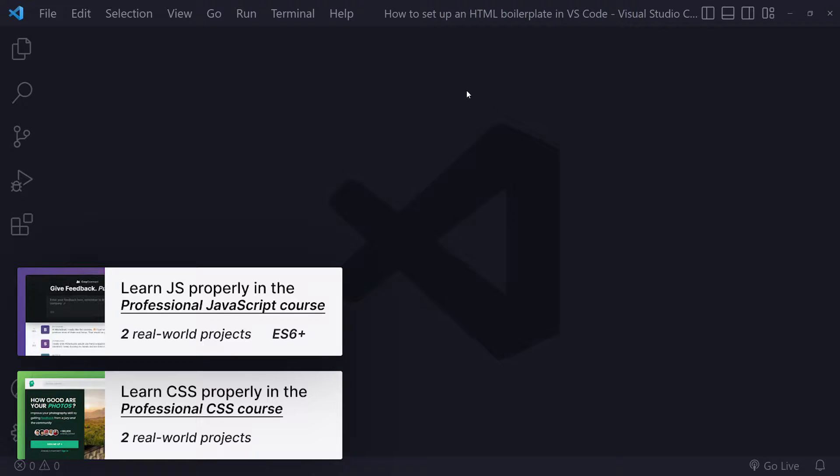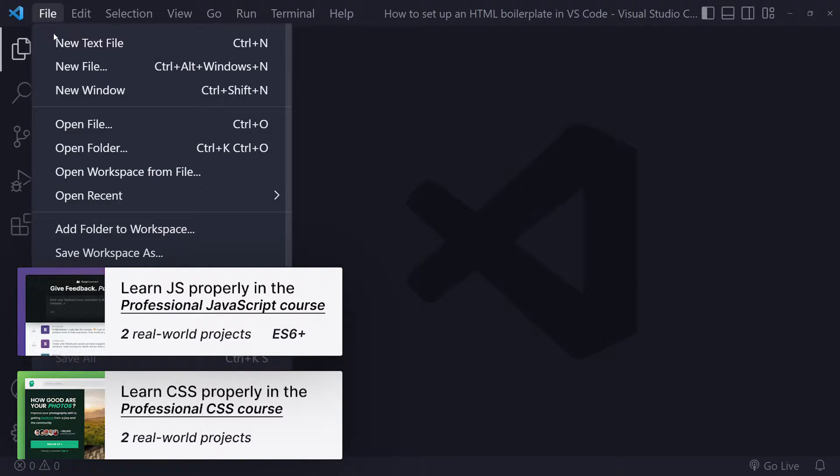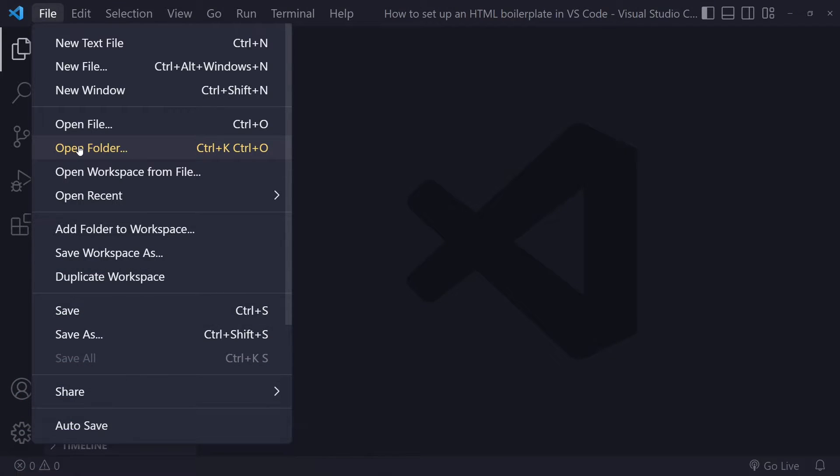So the first step is to simply open up Visual Studio Code. And what you need to do is go to File and Open Folder. That's how Visual Studio Code works. So you need to open a folder and that will be your project, basically. You need to open a folder, maybe create a new folder.